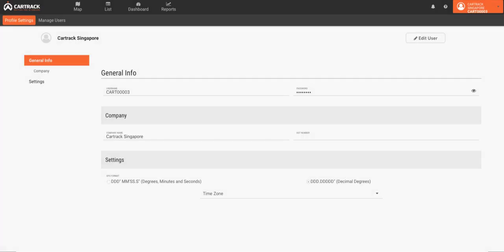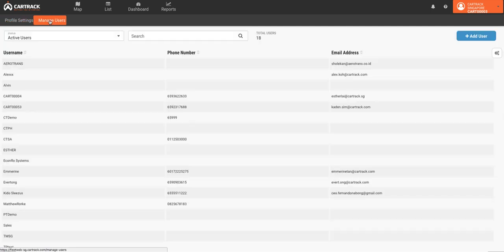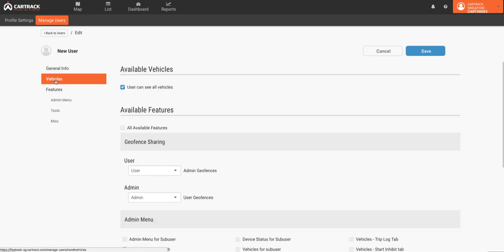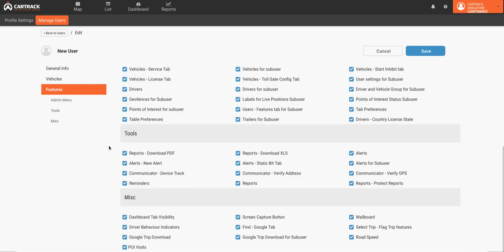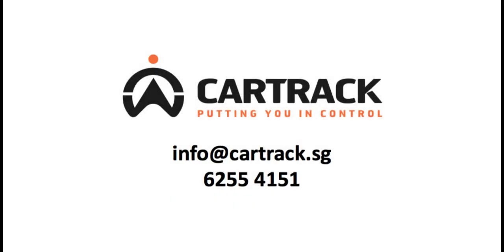Finally, your account settings are located in the upper right corner of the page. View and edit profile information here, and manage and add users. To create a user, simply select the blue Add User button and set up profiles and permissions as needed. CarTrack's fleet platform is a powerful tool for tracking and understanding your fleet activity, and it can be further configured to meet your specific needs. If you have any questions or would like more information, please do not hesitate to contact us.